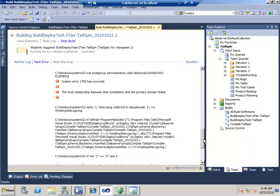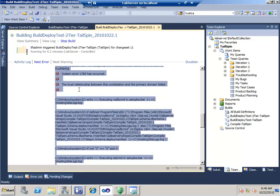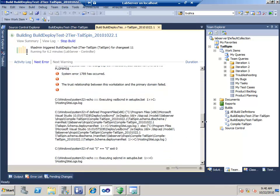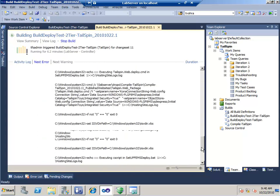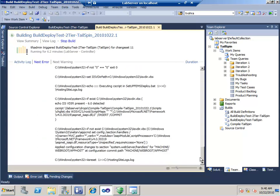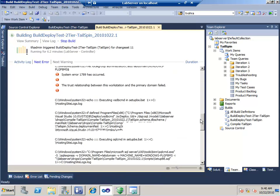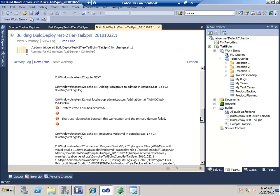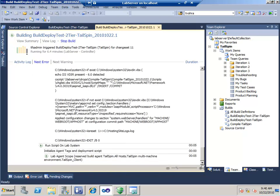Normally you have the default template or the upgrade template, but the lab default template is also included. All you need to do is switch to that lab default template once you have the lab up and running. Now, running the deployment scripts — there was a trust relationship between the primary domain that failed, but this one seems to be working.